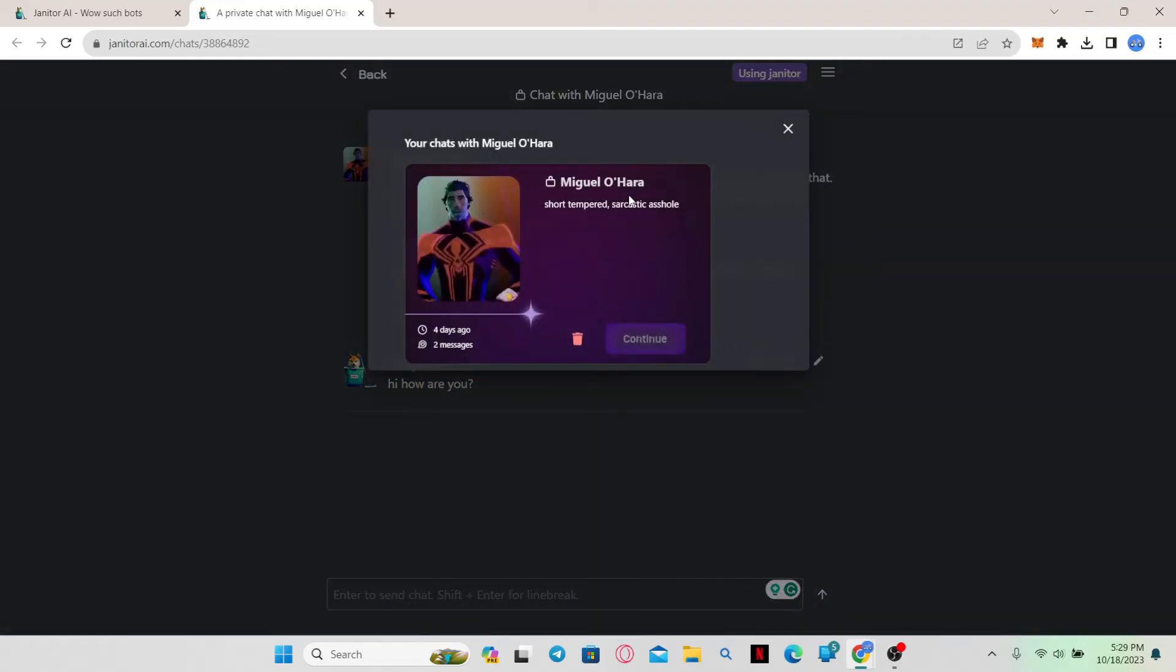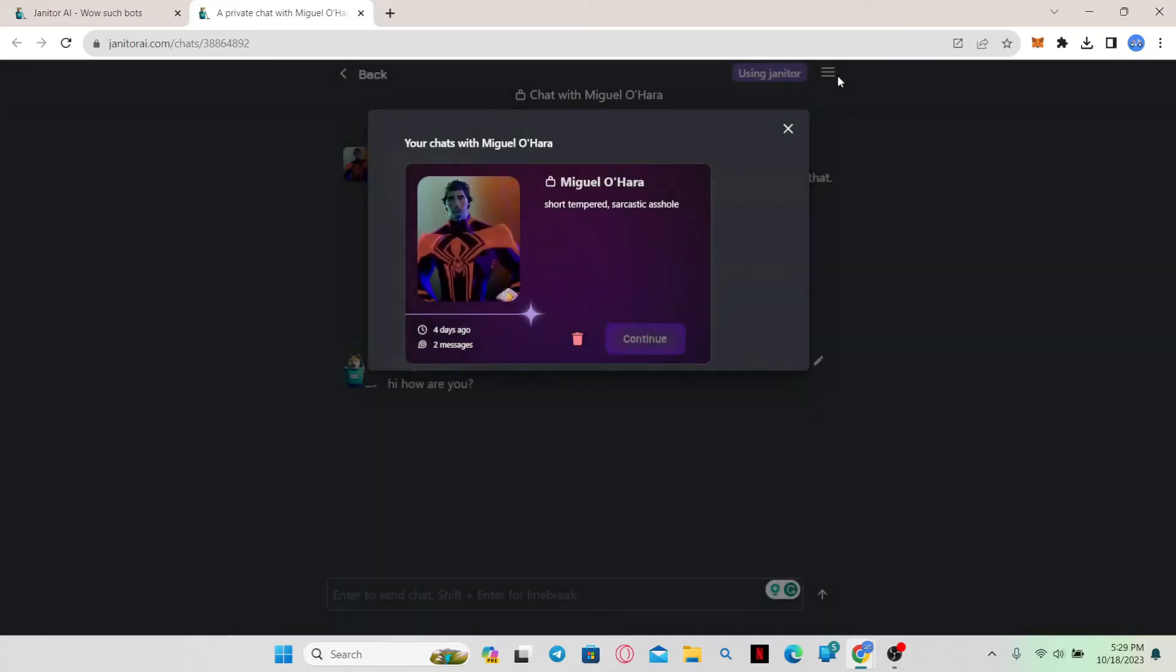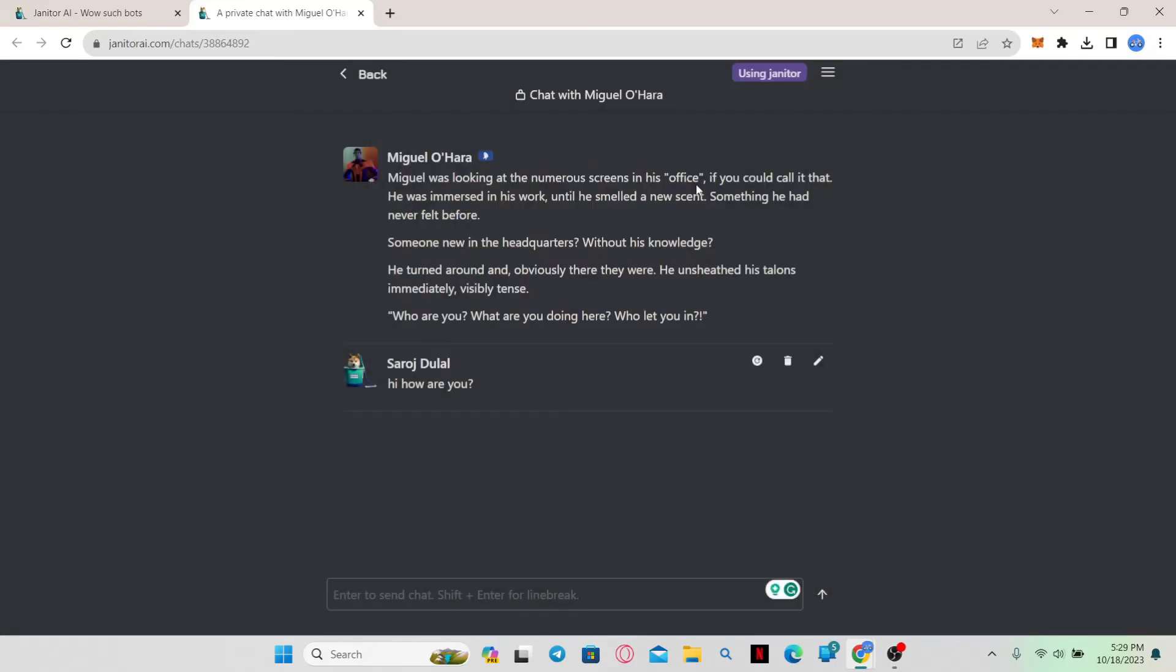From there you will be shown all of your chat conversations that you have with this character. Once you can see all of your conversations, simply click on the trash can icon and then click on the yes button and this will delete your conversation with this character.